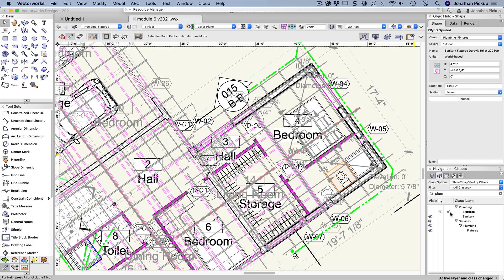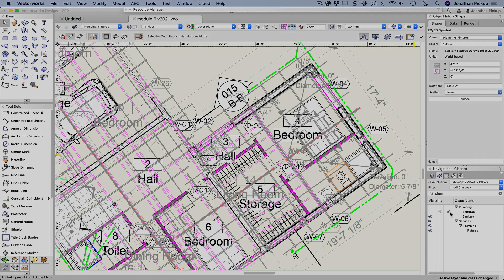So Vectorworks will actually make changes to your layers and changes to your classes to allow you to select those objects. It's really quick, really powerful.